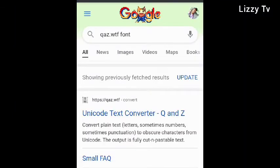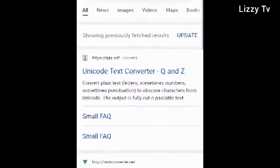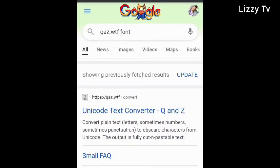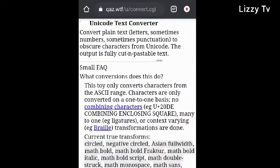You will see a Unicode text converter — click on it. When you click on it, it's going to take you directly to the page where you're going to change your title.